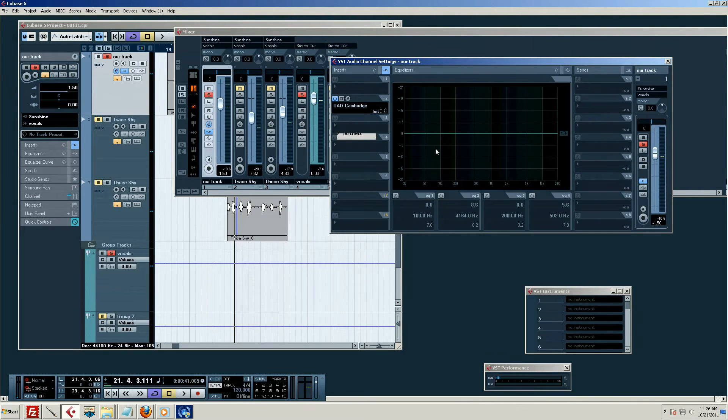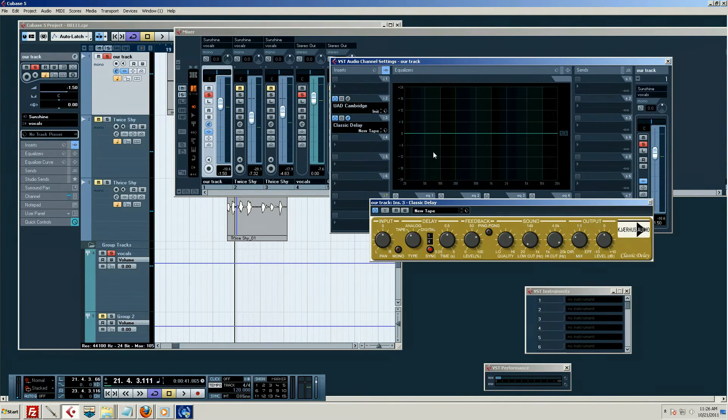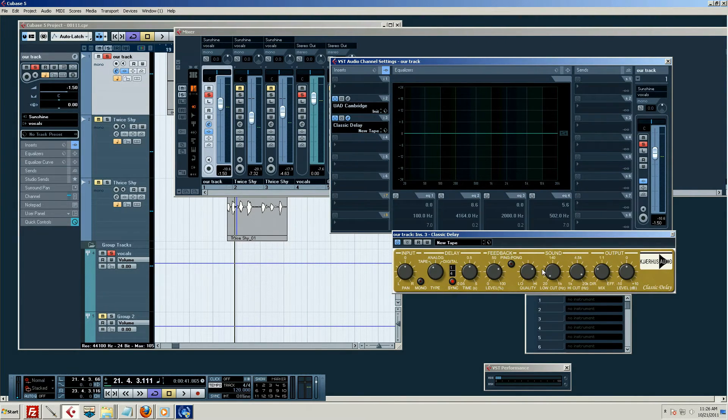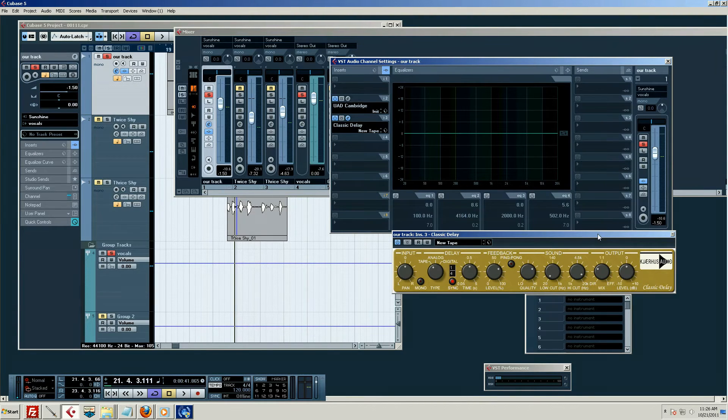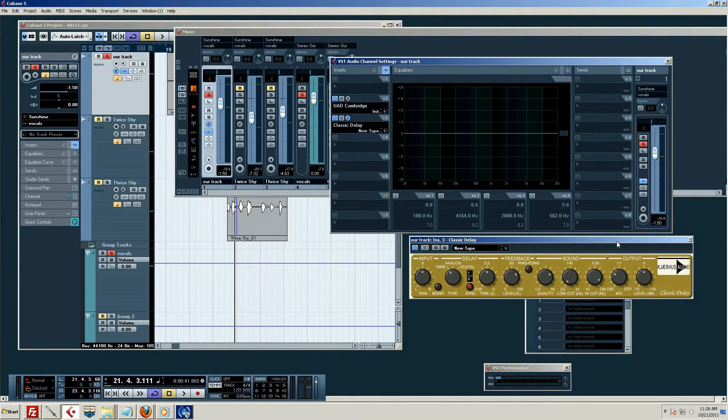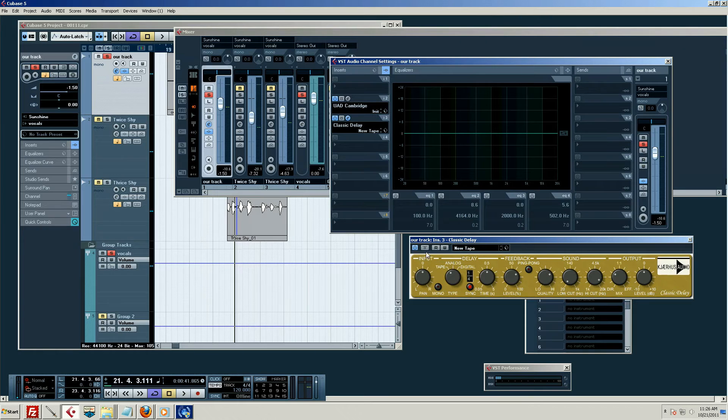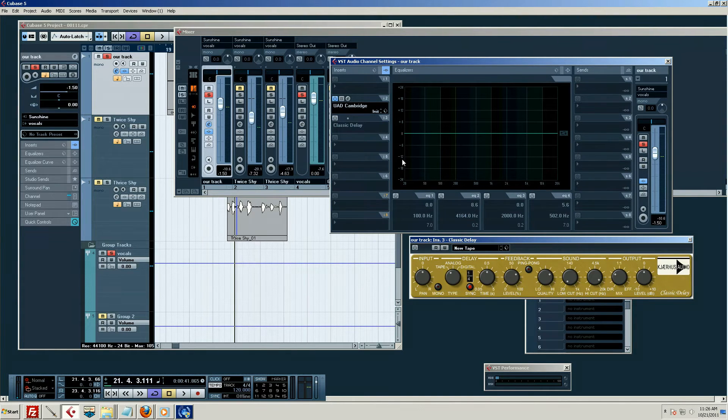Let's just say we add a delay too. Now I don't normally use delays on inserts. I usually use auxiliary sends for a billion reasons. You can ask me on the forum if you're confused about those. For now, I'm going to disable it so we have the EQ only.